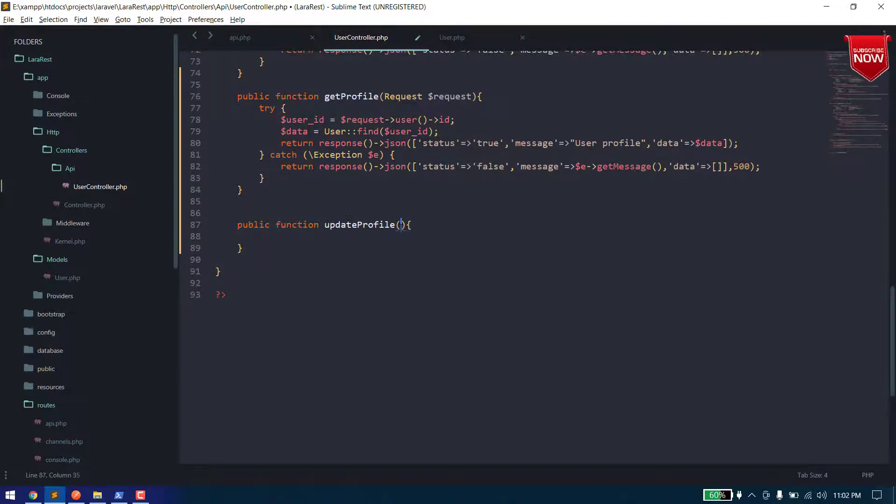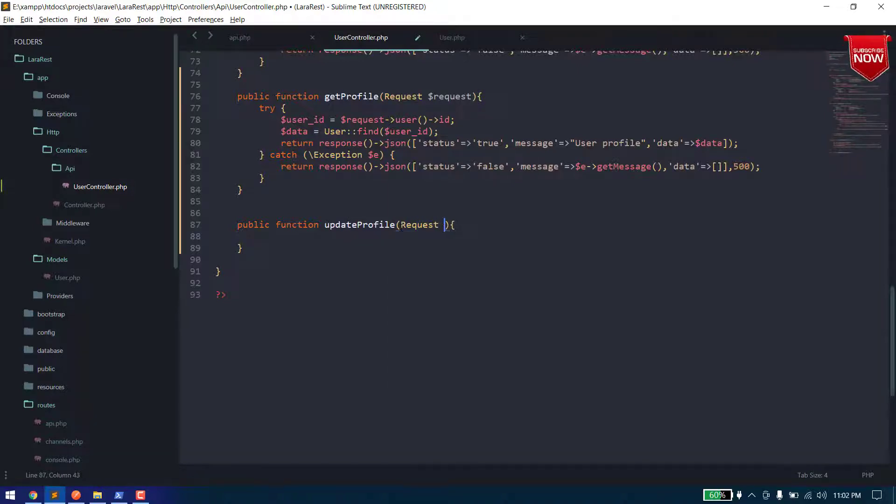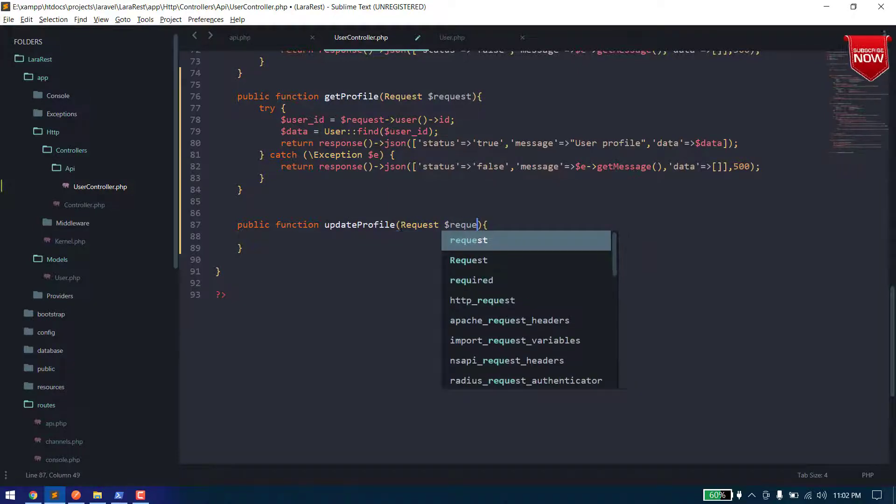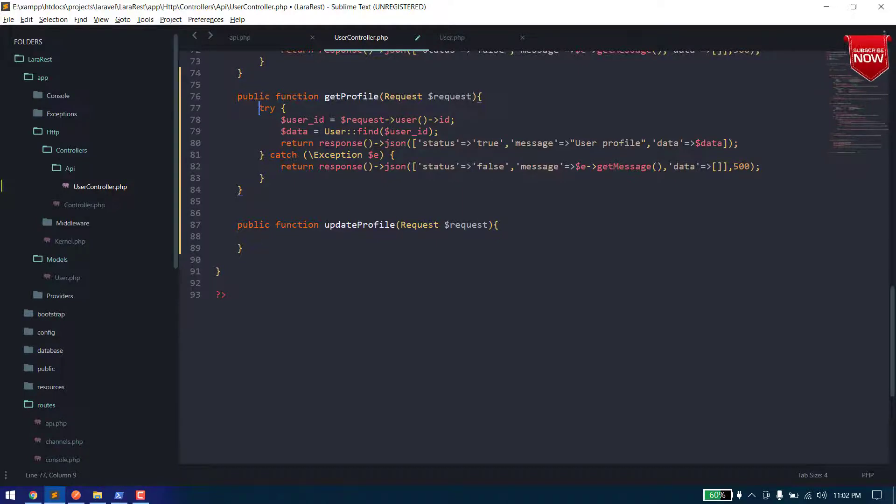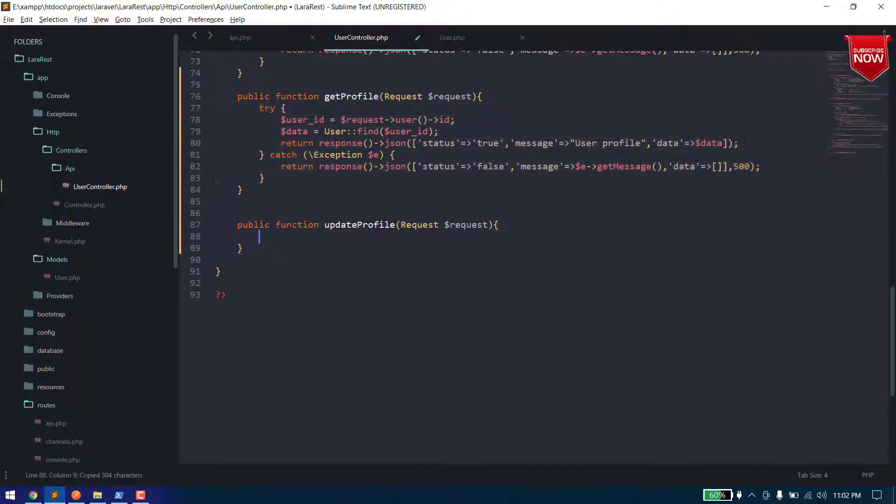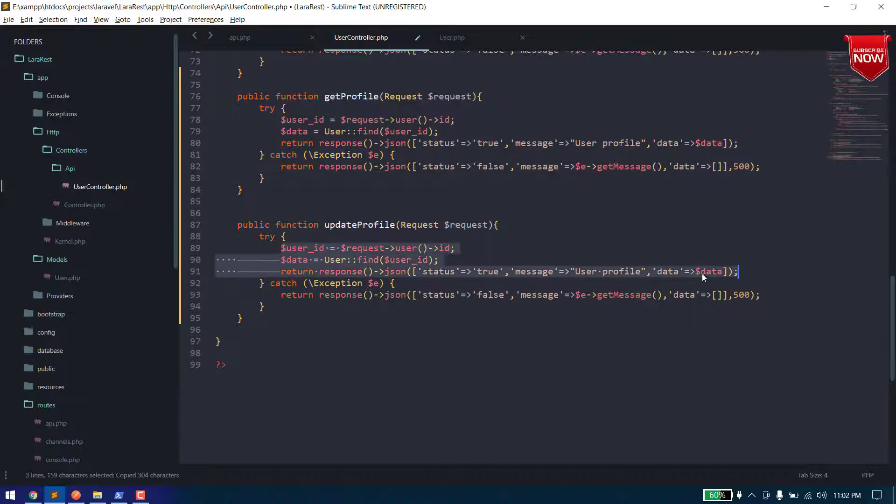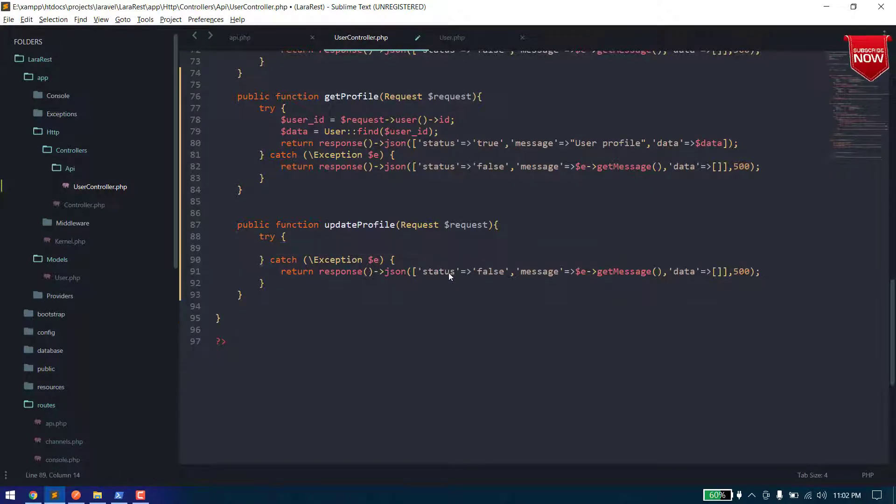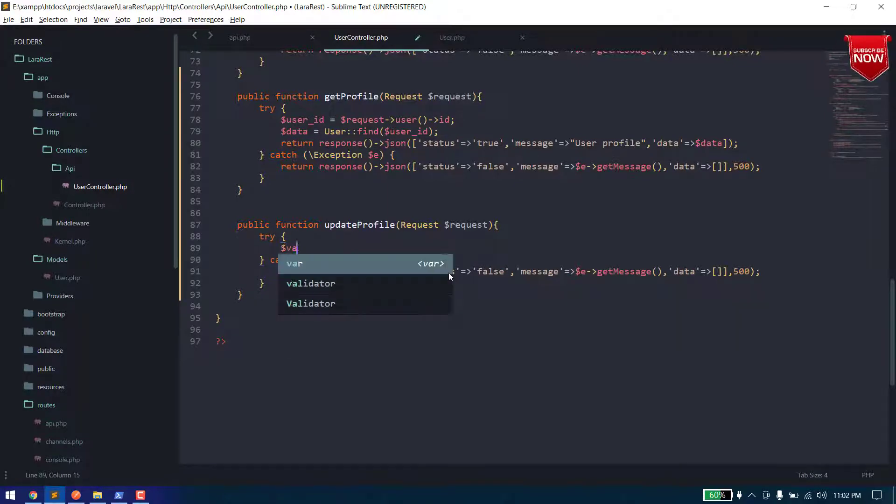And here we receive request, and now let's just copy it from here to here. So before doing anything we also need to validate our data.